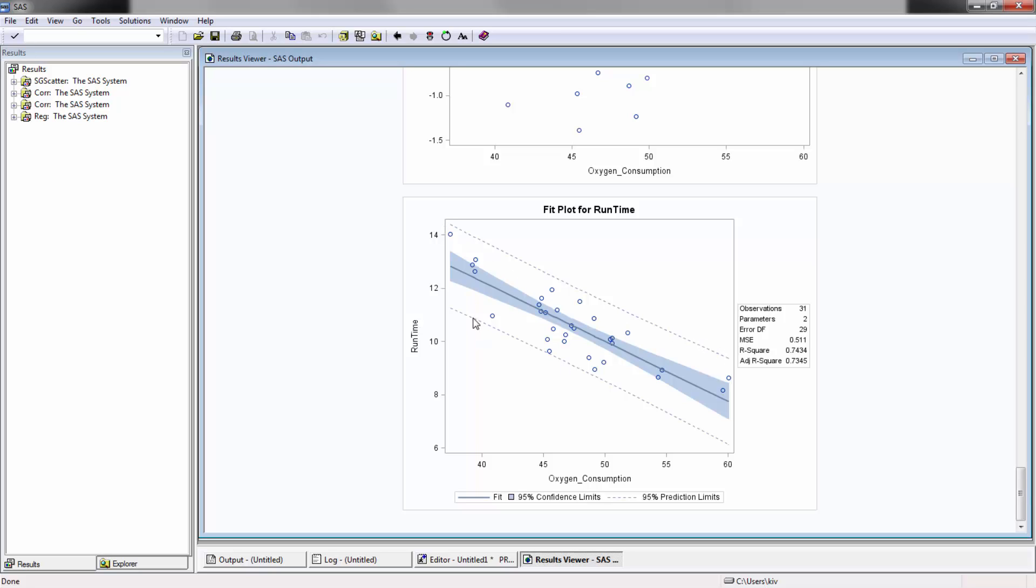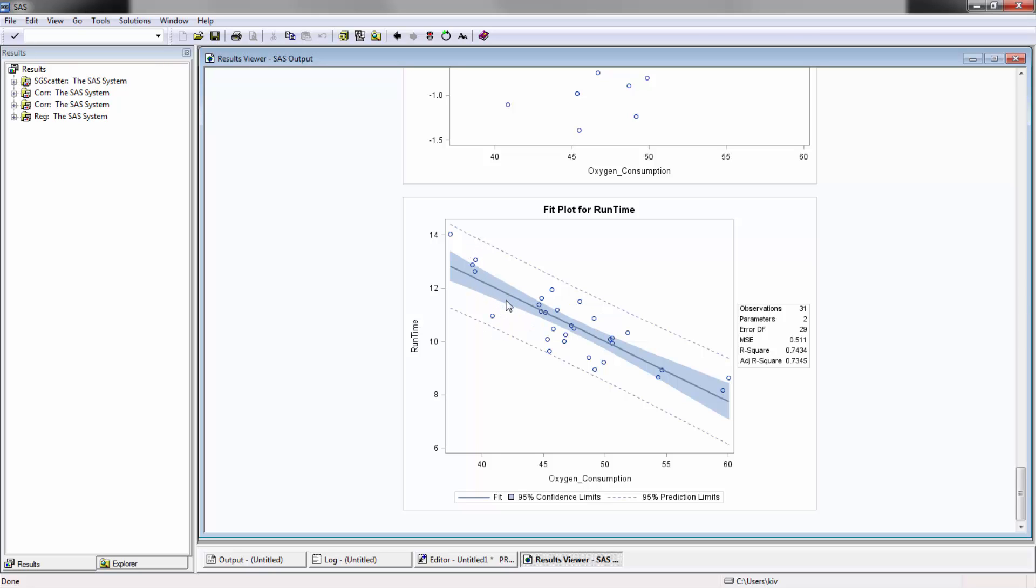And you'll see here these dotted lines. These are basically the prediction limits, and this basically gives you the prediction interval for any single point. And the reason why it's much larger of a range than, for example, the confidence interval is because the confidence interval is based off of the mean of all the consumption oxygen consumption for all the runtimes for a given oxygen consumption, while the prediction limit is actually for a single point, which is going to have a higher variability, which obviously makes sense.